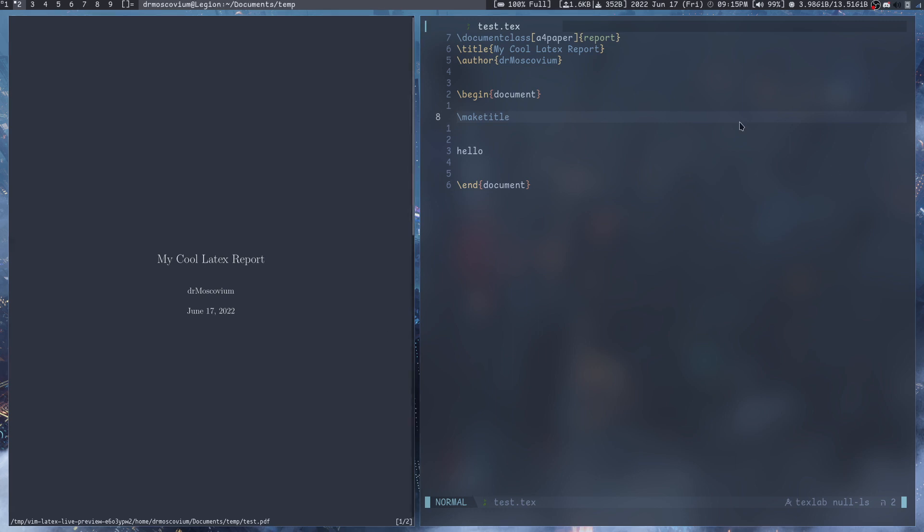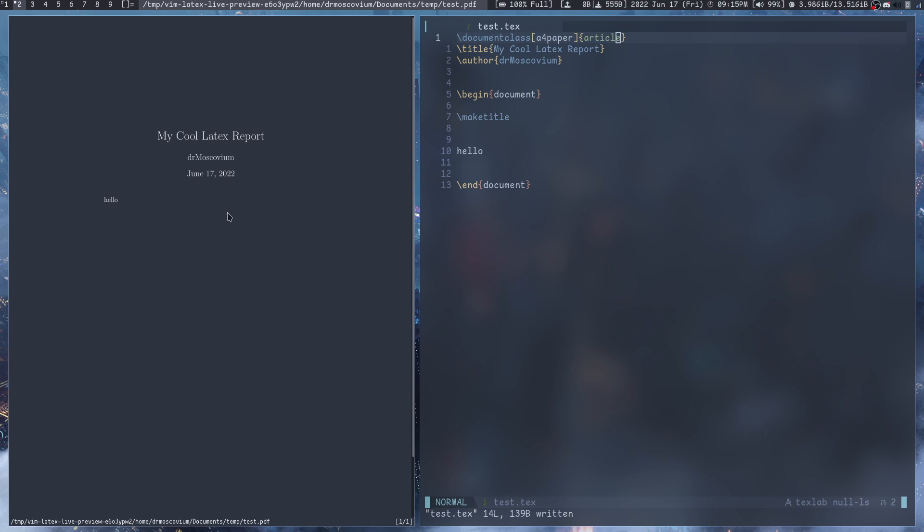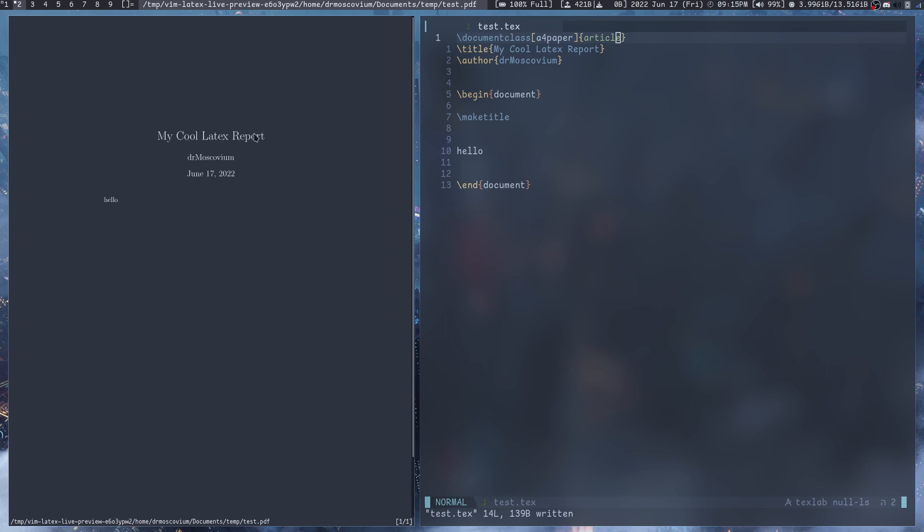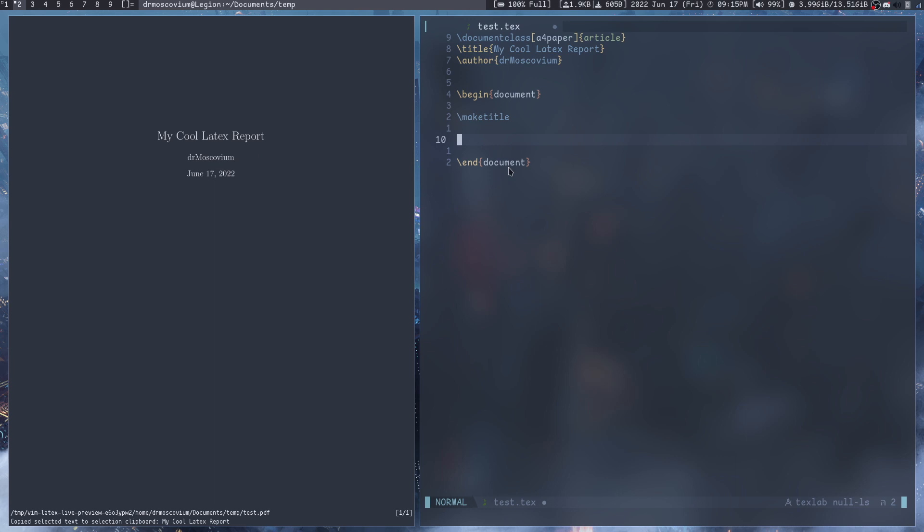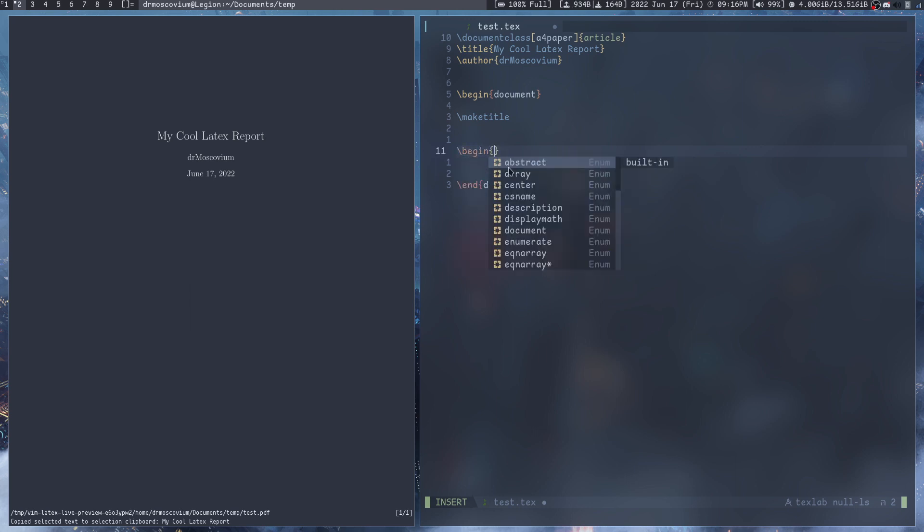For document class there are more things you can do instead of report. Let's say we want article. What article will do is it will not make a whole new title page, it will keep everything in one page. If you just want to write some quick article and have the title over here and the author, let's say you're writing a journal, you don't want to write something too big.